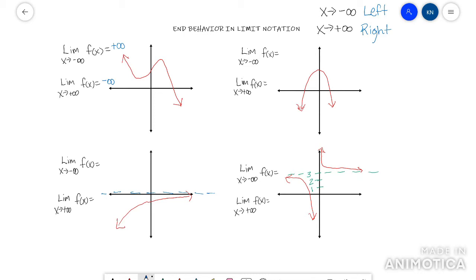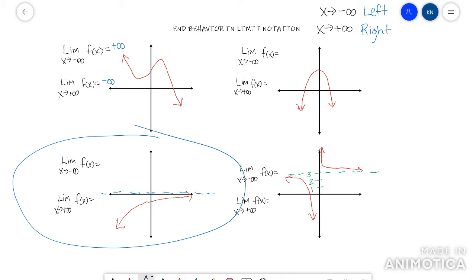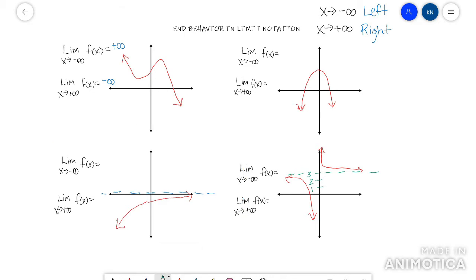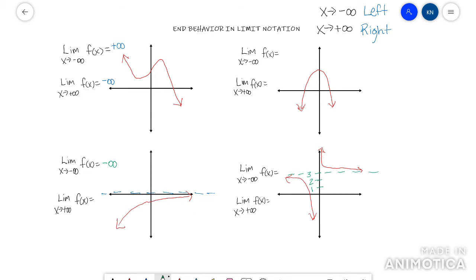It can be the same direction, and it doesn't always have to be infinity or negative infinity as your answer. In the second example, if I go left, the arrow is going down, so my answer for going left would be negative infinity. But if I go right, this arrow levels off — it doesn't have to go to positive infinity. It can level off at an asymptote, and this one levels off at zero because there's an asymptote at zero.